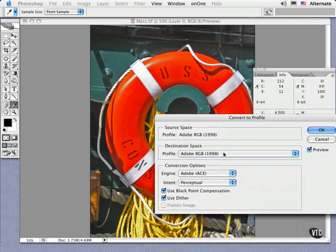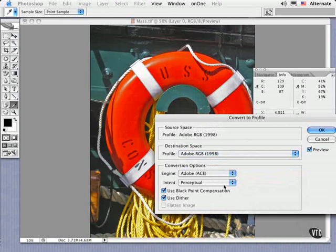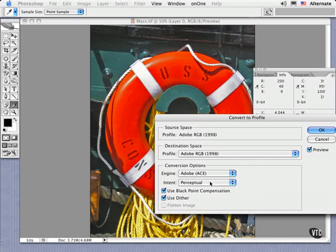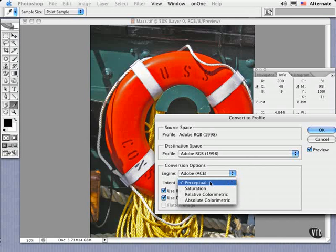The next choices have to do with how you want to render very bright and saturated colors that might lie outside your printer's gamut or range of colors. That's the intent you specify. In general, for photographic images, you might use Perceptual as a default, because it does a fine job with preserving smooth gradations and tonal graduations. But feel free to experiment by choosing one of the others, and by making sure that the preview checkbox is checked.